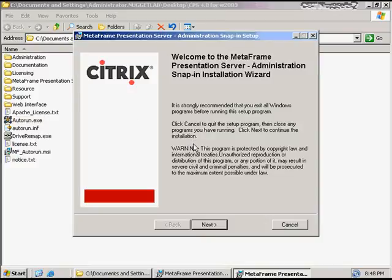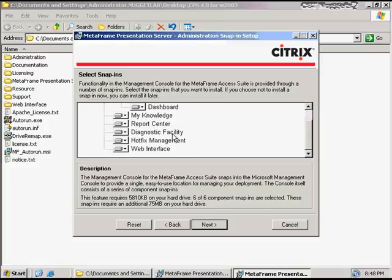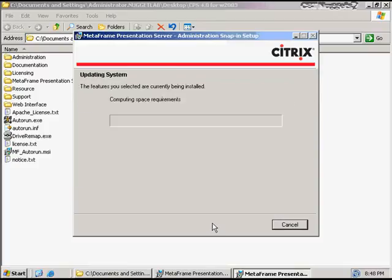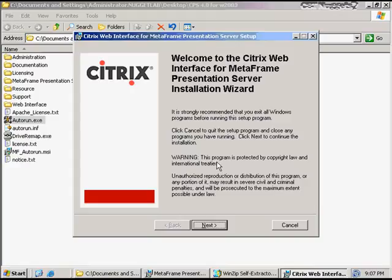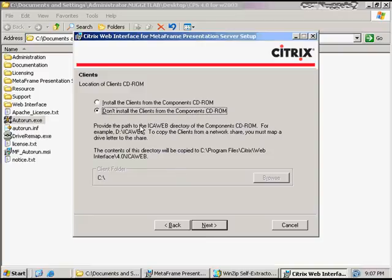Make sure that you have IIS configured on your Windows box before you get to this point, or you will get an error. This screen asks if it's okay to restart the IIS server to complete the install — since this is not a production server, it's okay to restart it. The next component is the Access Suite console. I click Next, choose the same destination folder, and for the most part you're going to install all the snap-ins inside of the Access Suite console. Next is the Citrix Web Interface. We're going to choose the default destination folder. We're not going to install the clients from the component CD-ROM, since by the time you get the media pack from Citrix, the clients on the CD are already a few versions old — we'll install them in a later section.